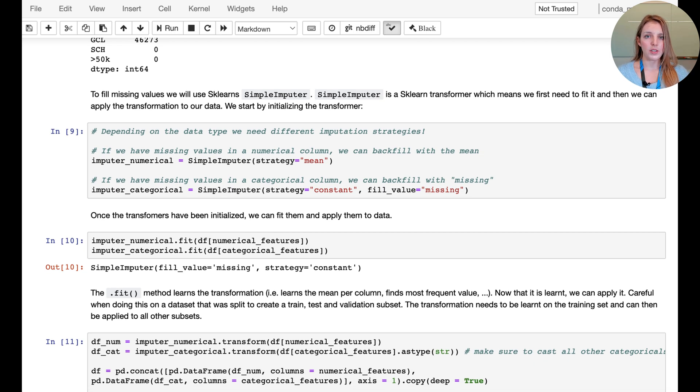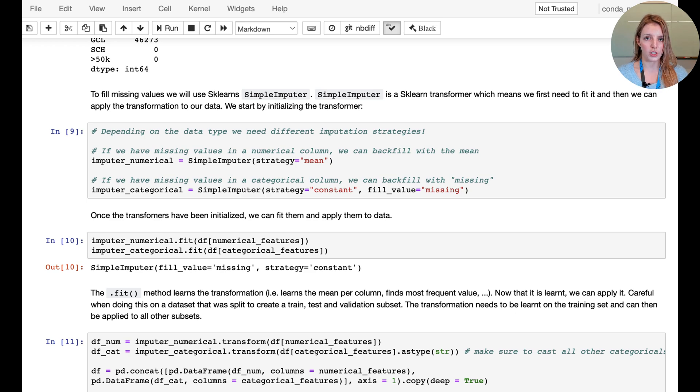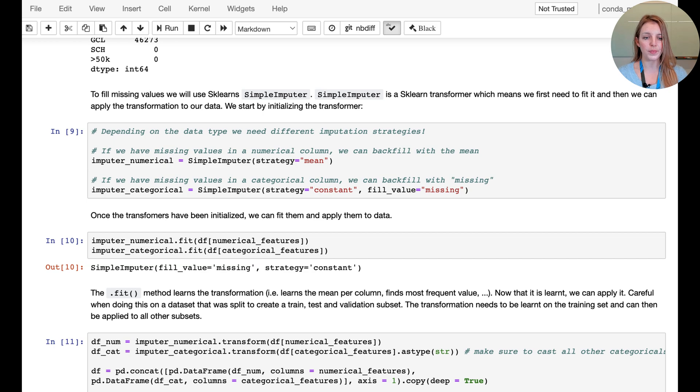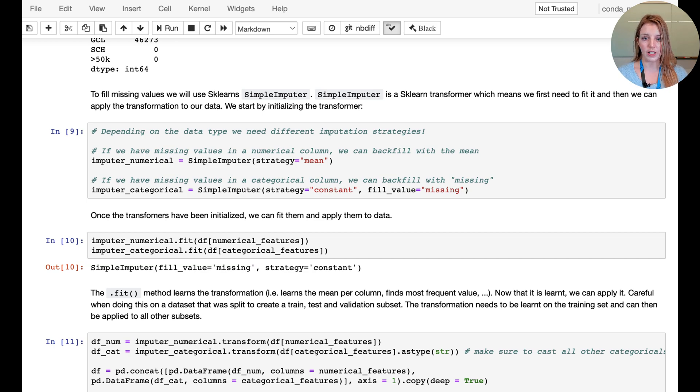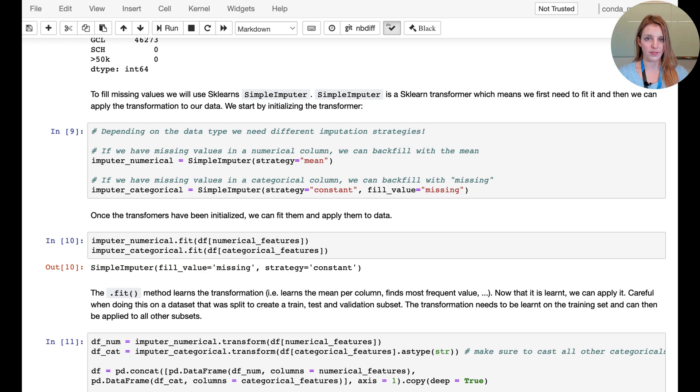As you can see we have one imputer for numerical where the fill strategy is going to replace all the missing values with the mean of the column. For categorical data we're going to use a constant value with the fill value being 'missing', so we're creating a category for missing values themselves.